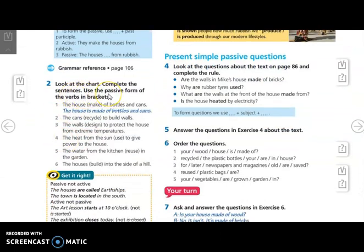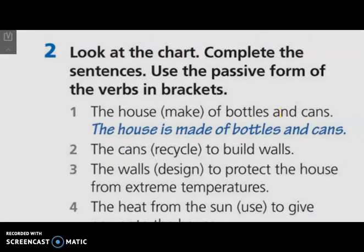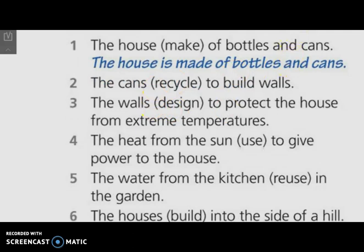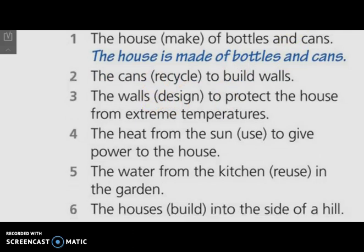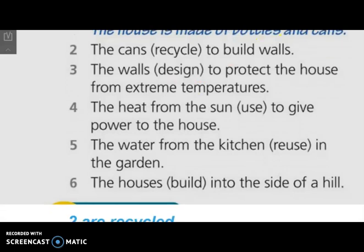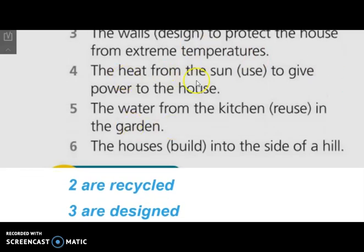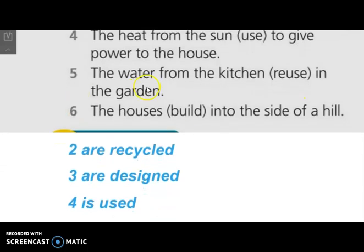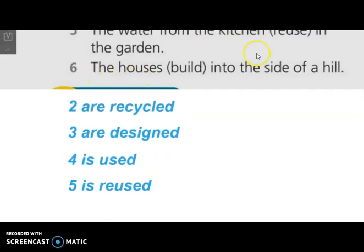Now please move back to page 87. Here we have to complete the sentences using the passive form of the verbs in brackets. The house is made of bottles and cans. Number three: the cans are recycled to build walls. The walls are designed to protect the house from extreme temperatures. Number four: the heat from the sun is used to give power to the house. Number five: the water from the kitchen is reused in the garden. The last one: the houses are built into the side of a hill.